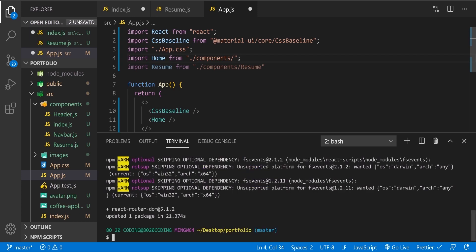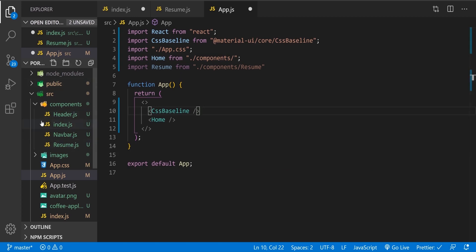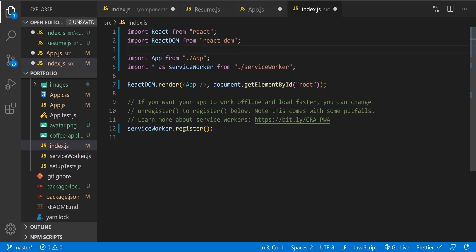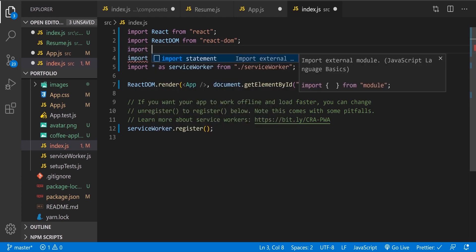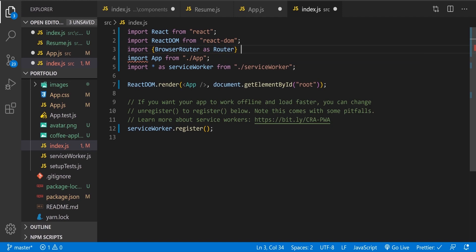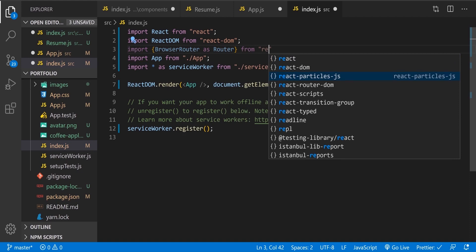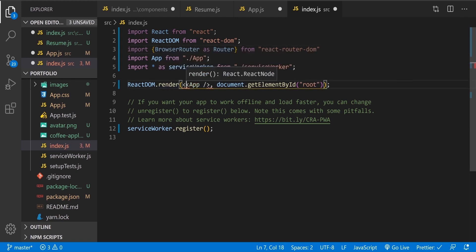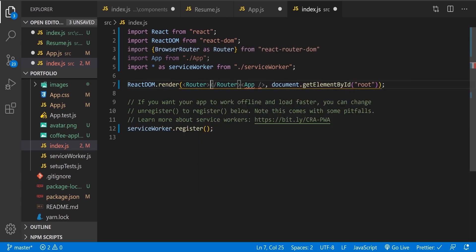Let's close it up and go to index.js. In here we're going to import BrowserRouter as Router — you can call it whatever you like, but usually programmers call it Router — from react-router-dom. Now we need to wrap our App component with the Router.